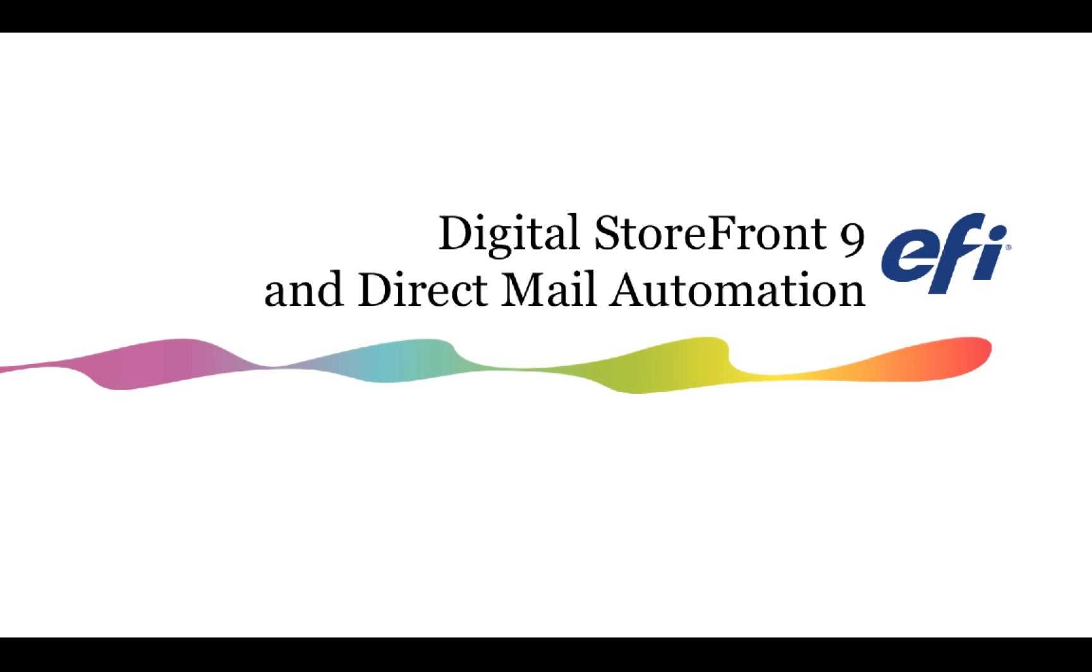Today, we're focusing on improvements and changes made to our EFI VDP module for Digital Storefront.